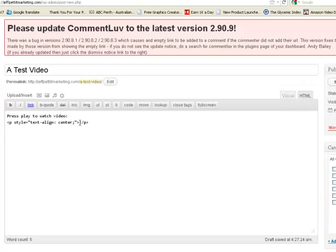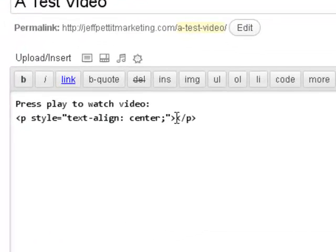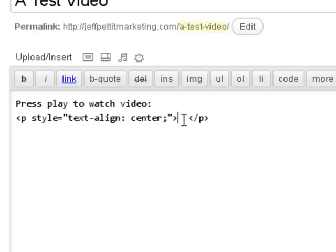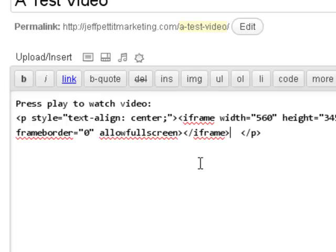And if you can see here between these P tags here, the paragraph tags, P style equals text align center, and before the slash P tag here, I'm going to paste in that embed code.